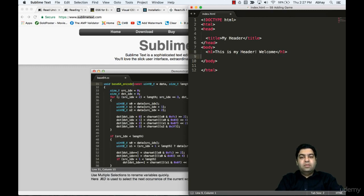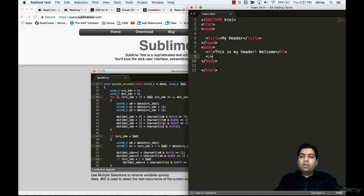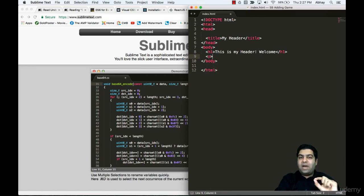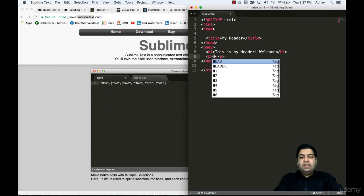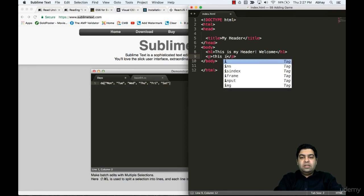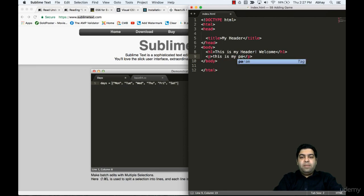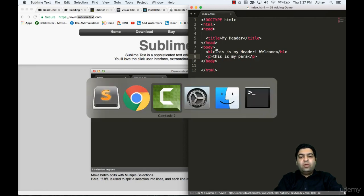Let's make it 'header welcome' because the head tag is already used. For text, you usually use a p tag - p stands for paragraph. I'll say 'this is my para'.